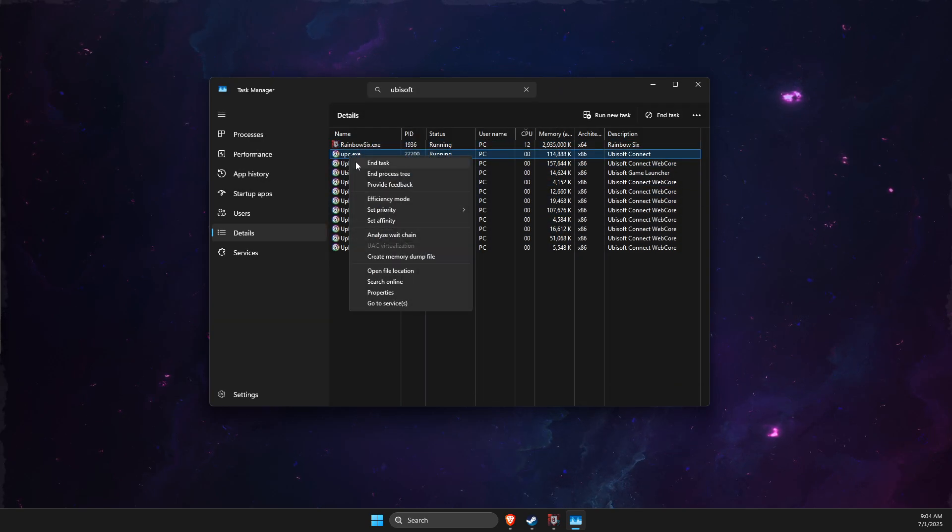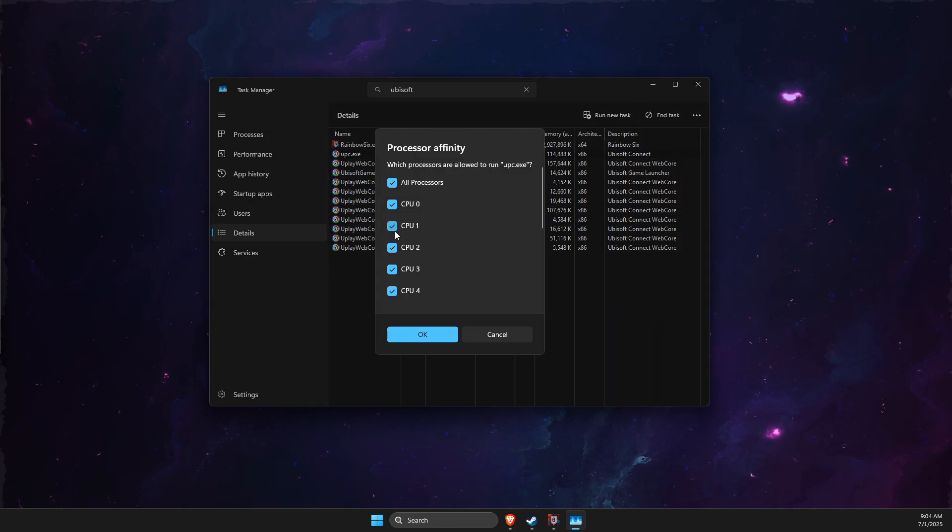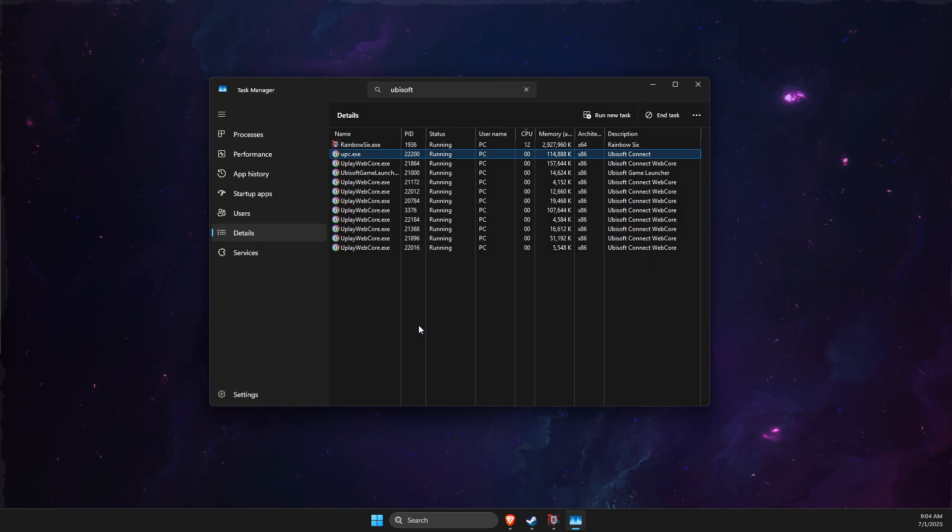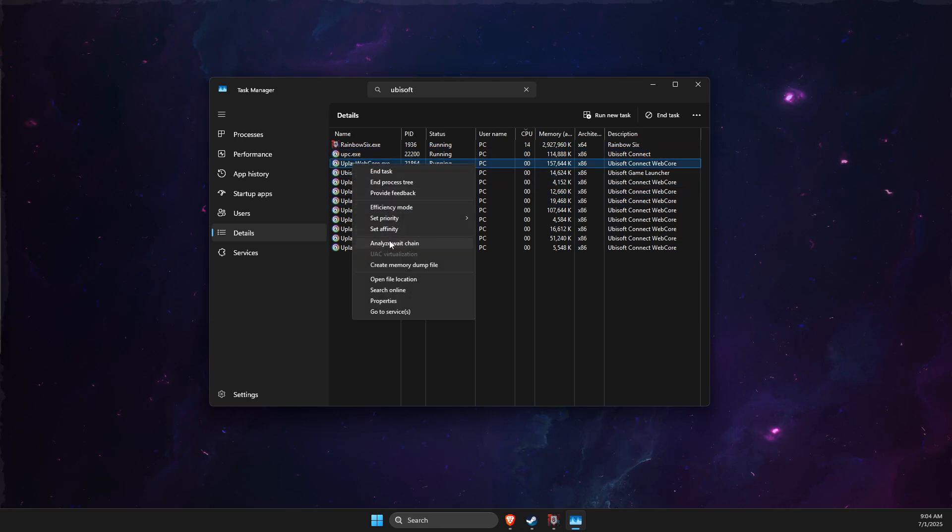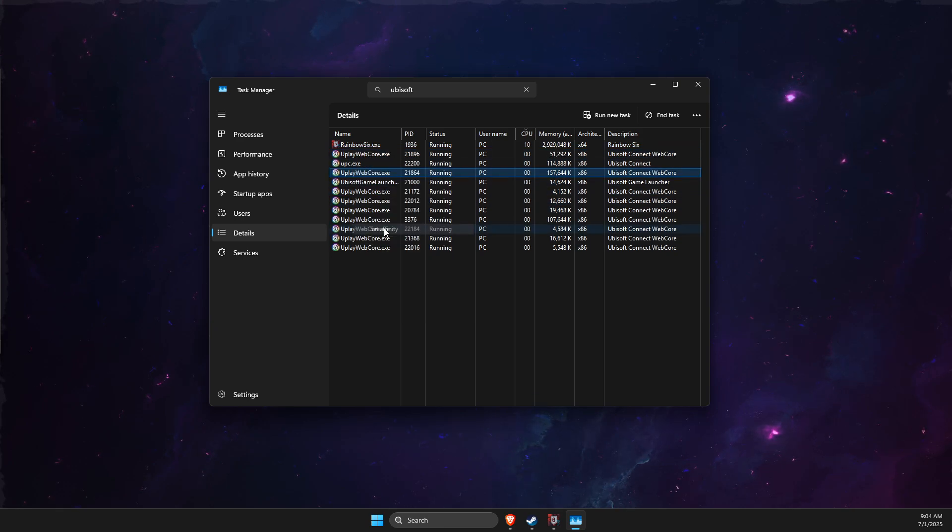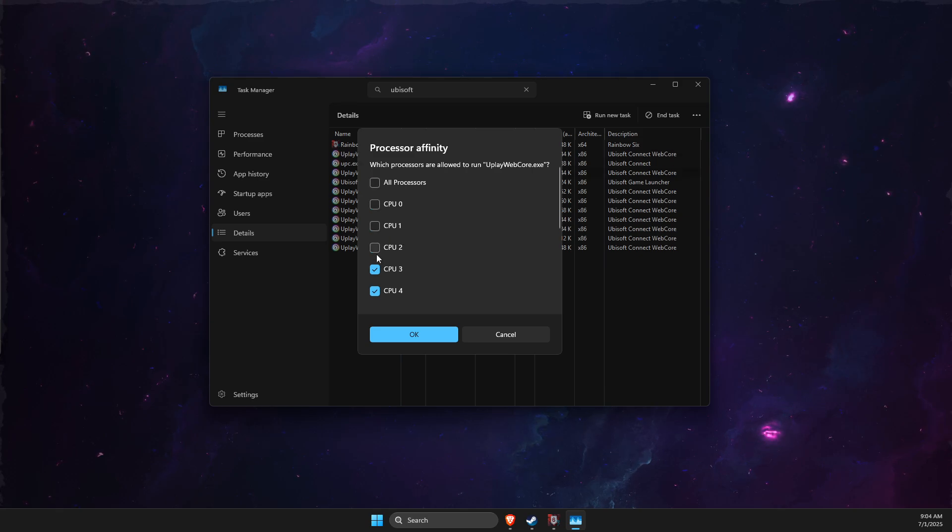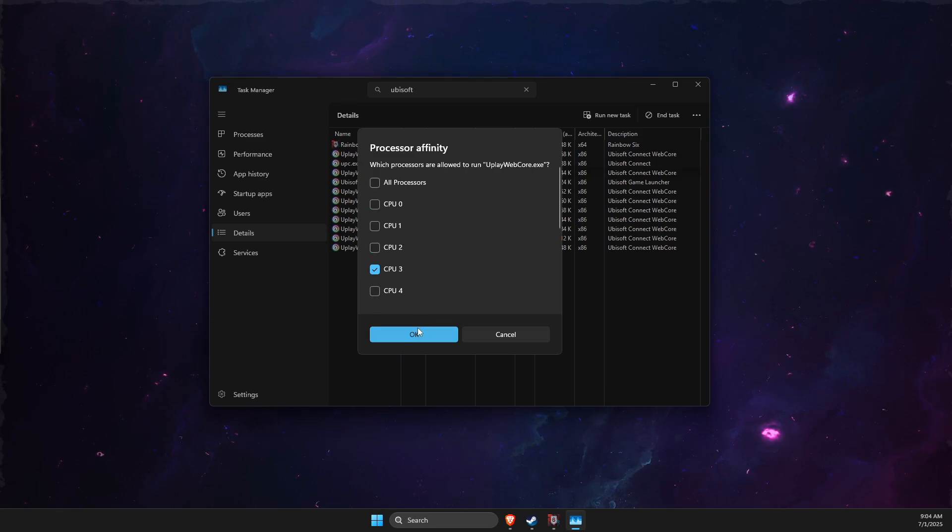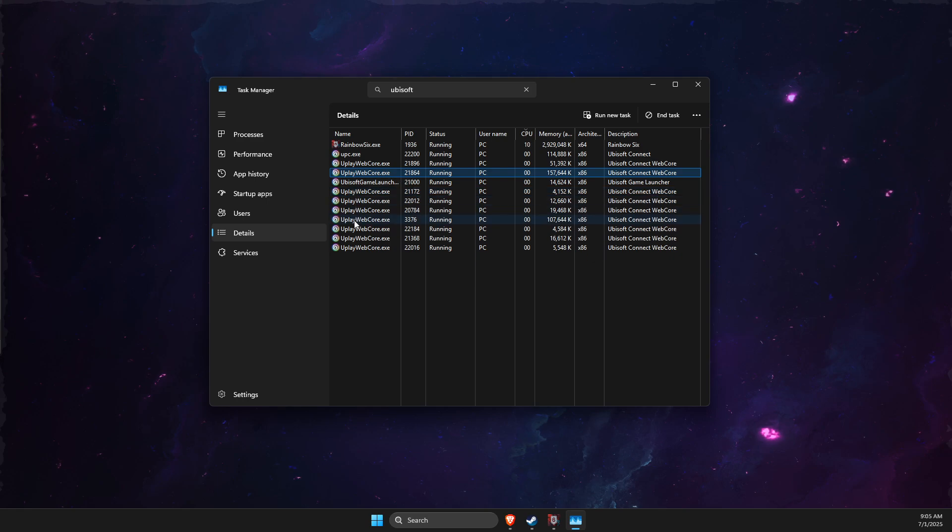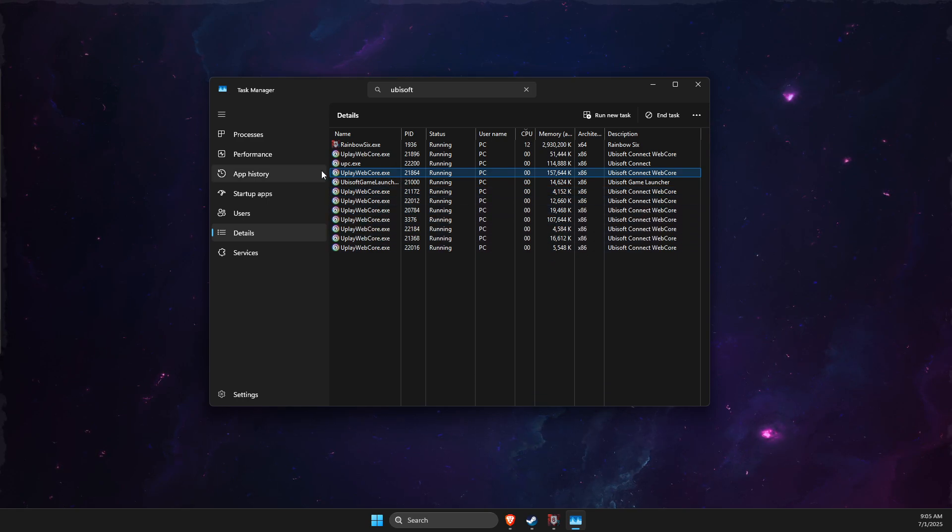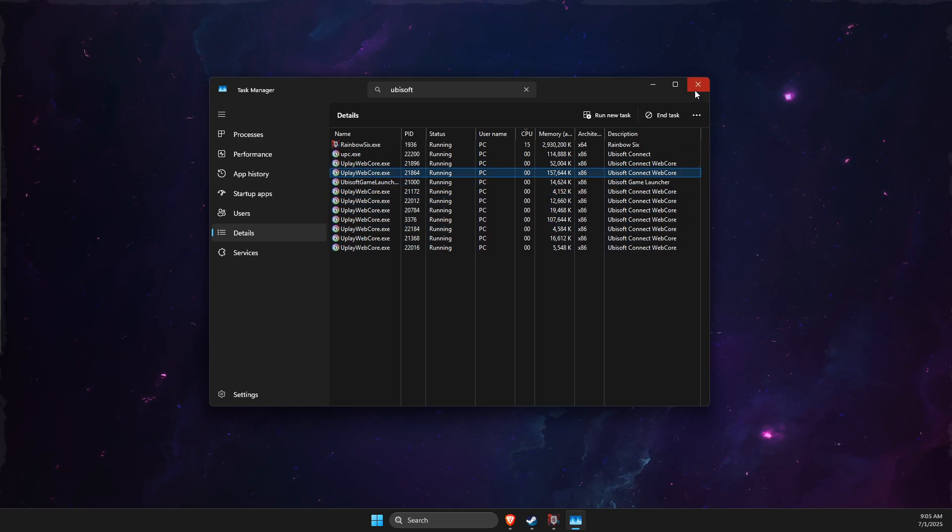For Uplay Web Core, do the same - set affinity to CPU 3. And then do this for all the tasks here that are available.